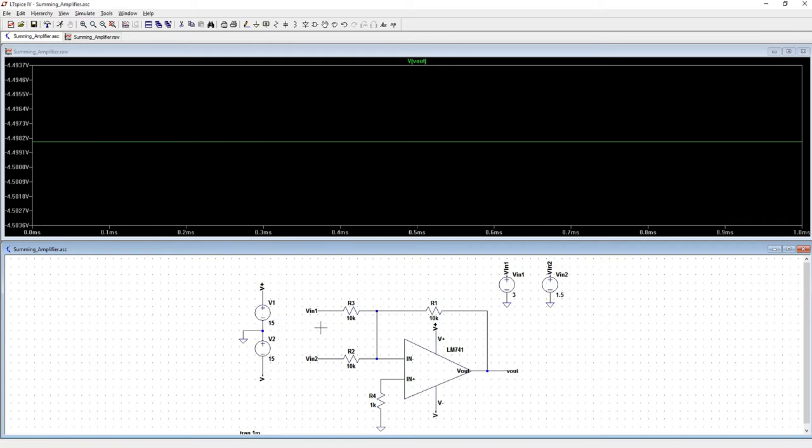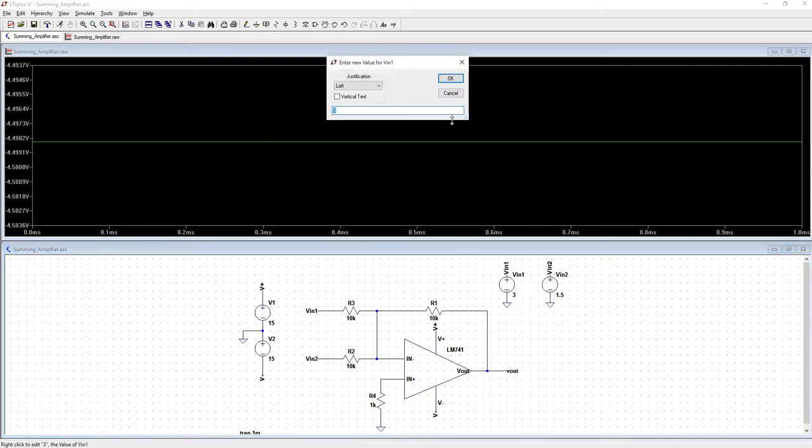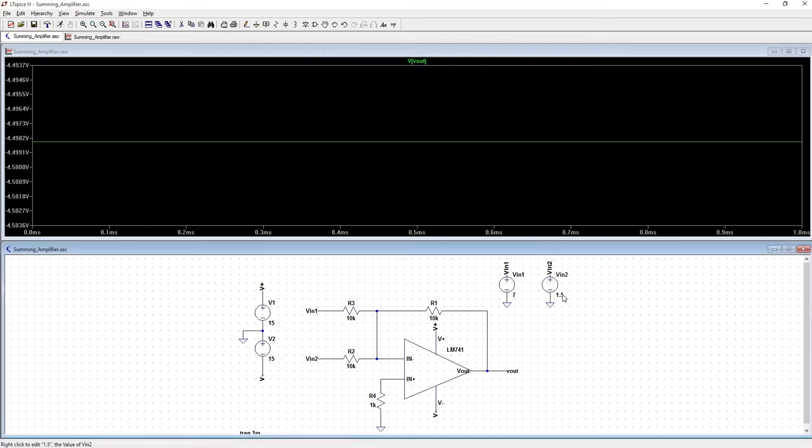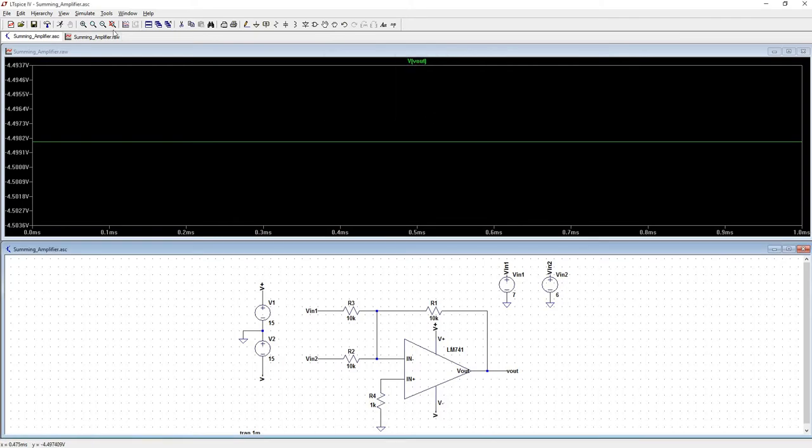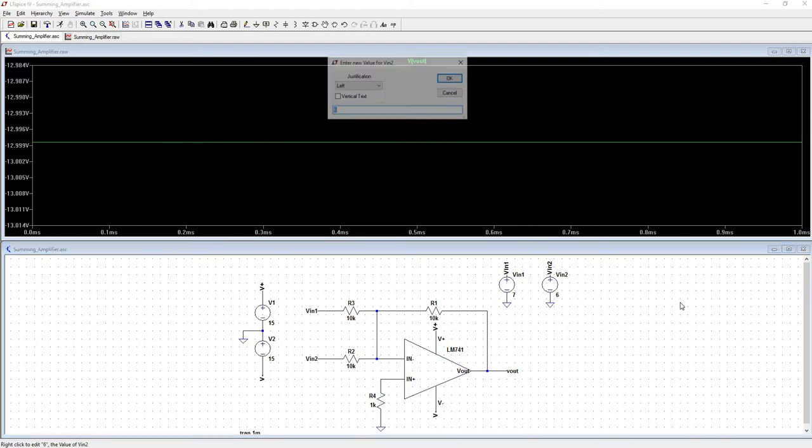So let's play around with these values a little bit. I have the rails, V plus and V minus at 15 and negative 15 volts. So as long as the sum of these two signals stays less than that, it'll work. Let's try 7 and let's do this one at 6. Run that. You're getting very close to 13, which is what you would expect to see. Let's see what happens if you try to go above 15.